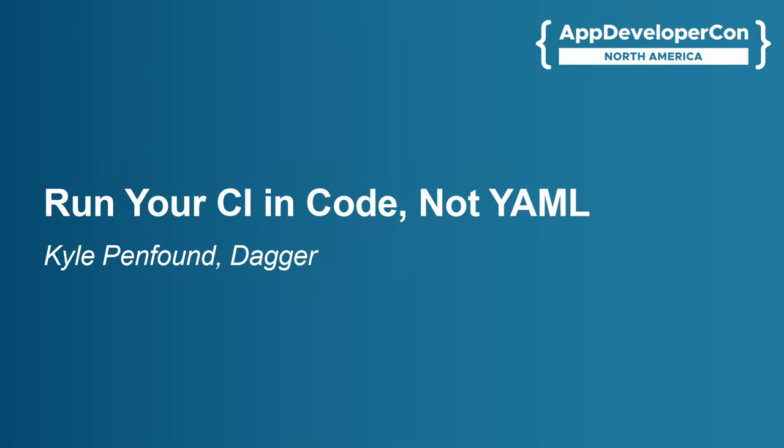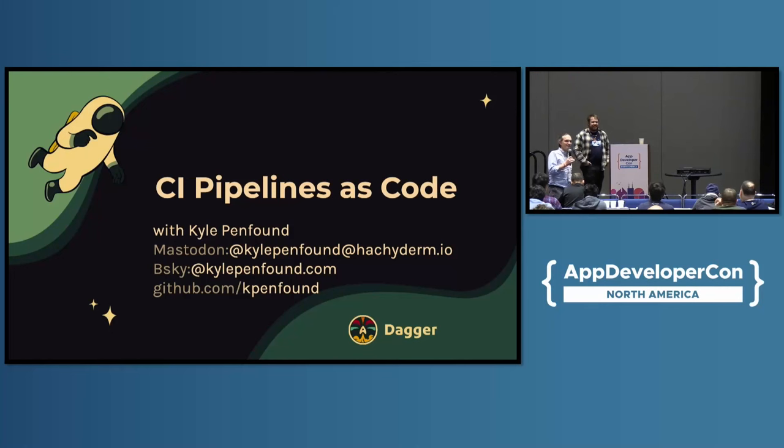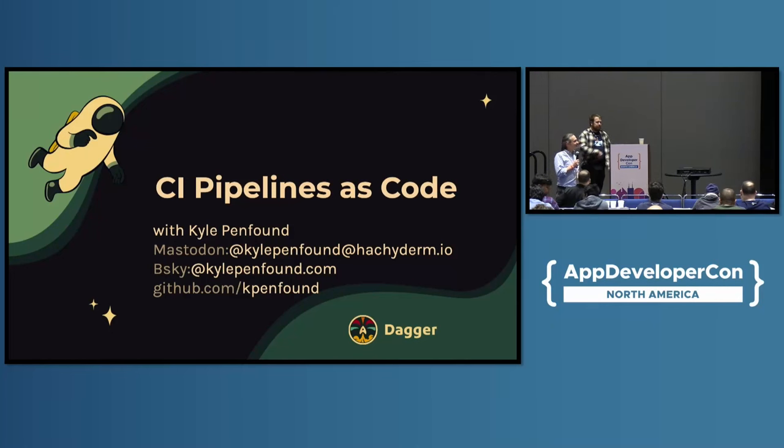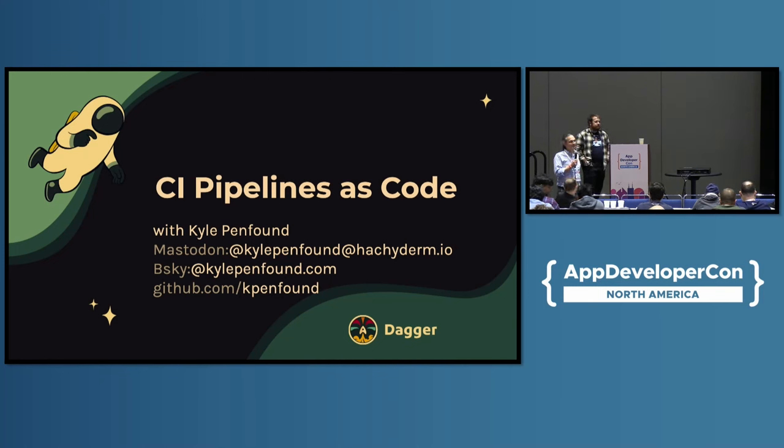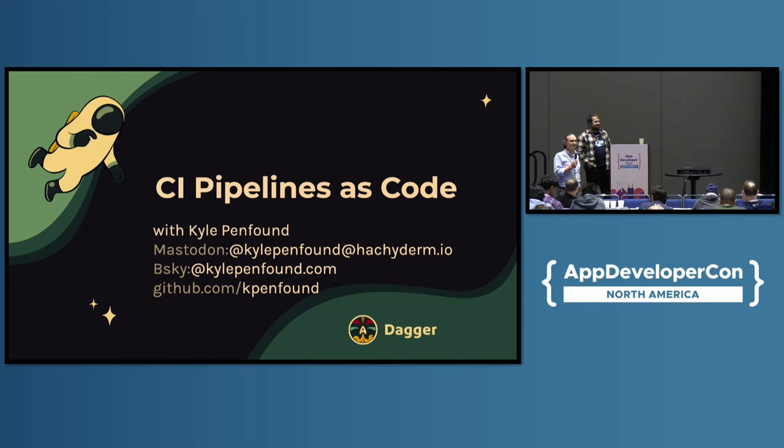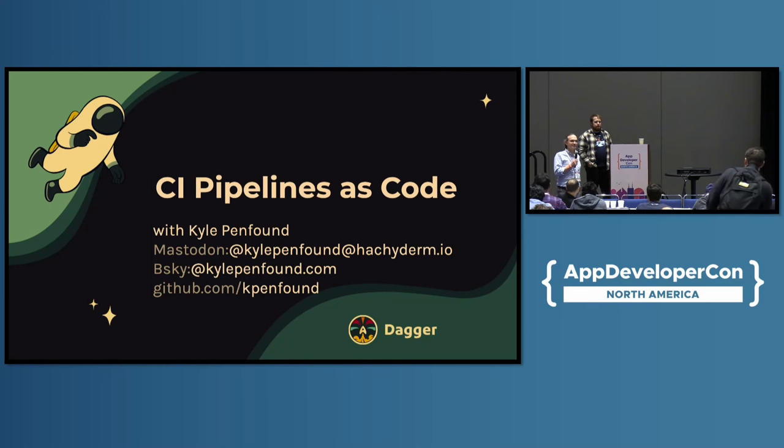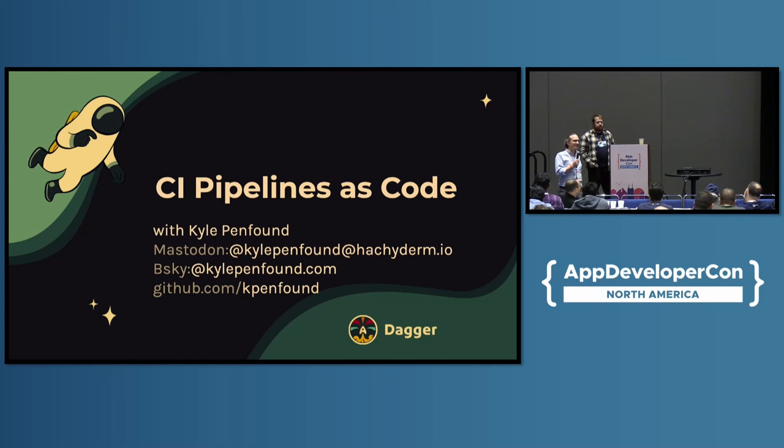I can tell we've gotten into the afternoon a little bit. Folks have started to filter out and fill the hallway track. But thanks for sticking around and sticking with us for the rest of the schedule. This is App Developer Con, for those of you just wandering in. If you were expecting something else, then you might want to look at the maps.